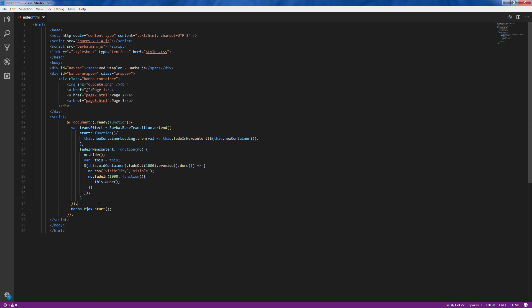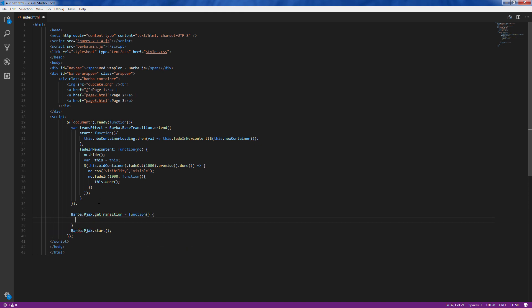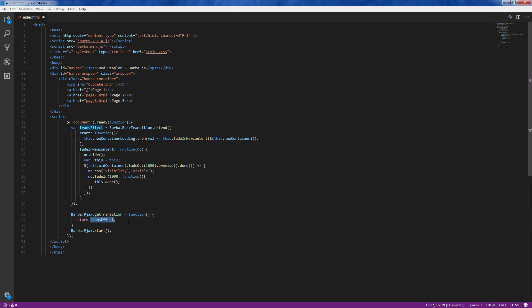To use the transition effect we have just created assign it to get transition like this. Ok, let's see how it works.